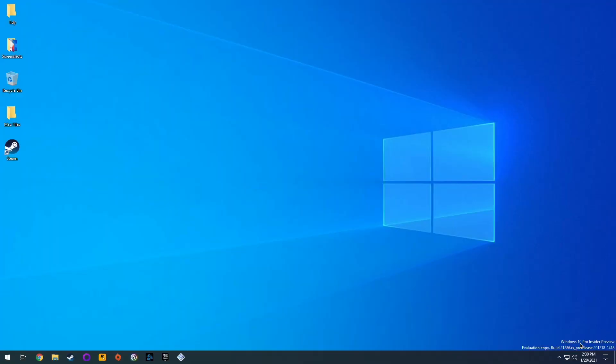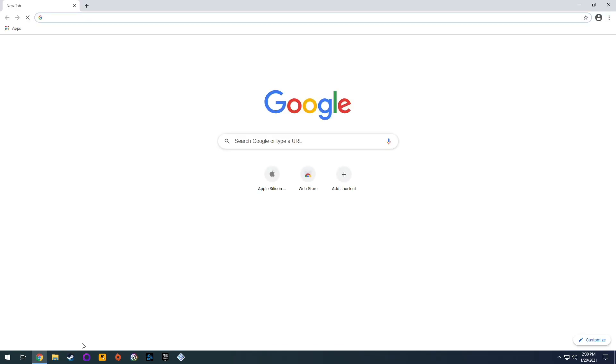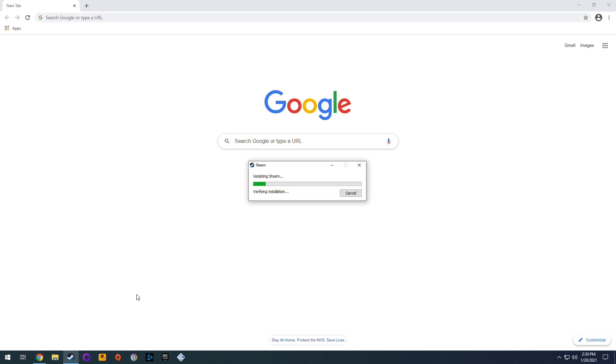So there we have it. We have the 21286 version of the operating system, which does support x64 emulation and I can open my Chrome browser just fine and I can probably run most of my games just fine now.